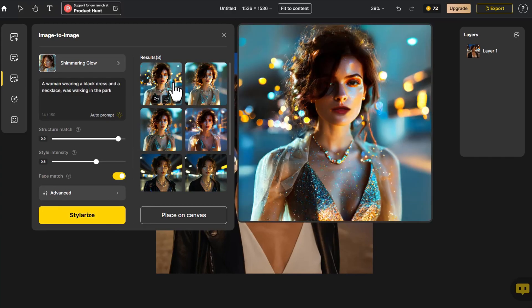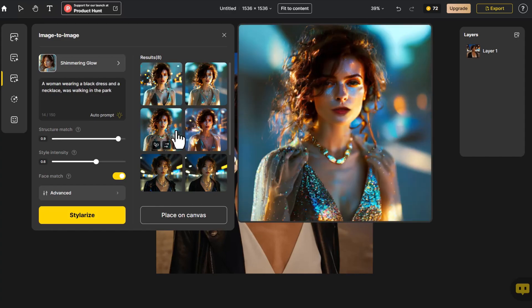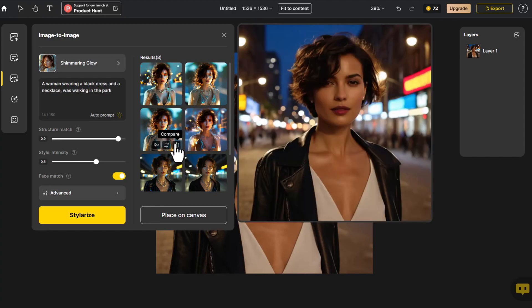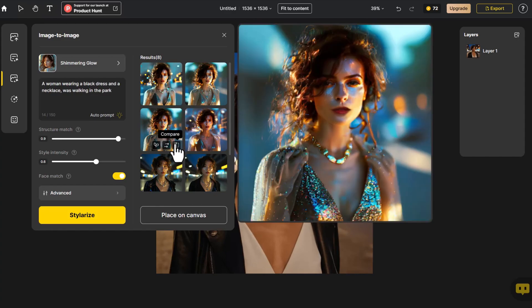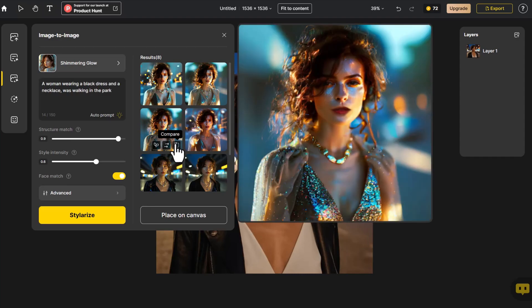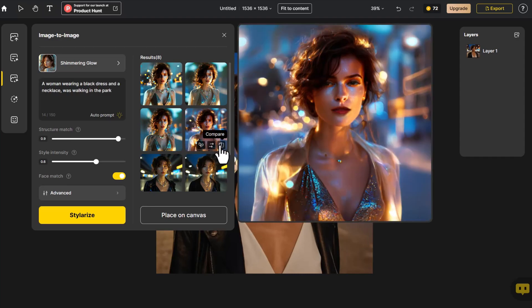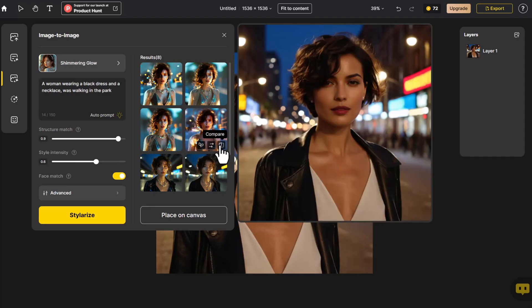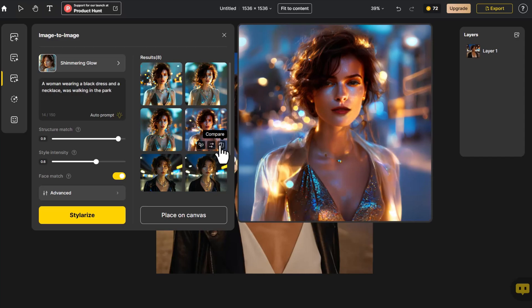This style truly captivates the eye. Click Compare to see the comparison with the original image. The facial features of these four images perfectly match those of the original photo.